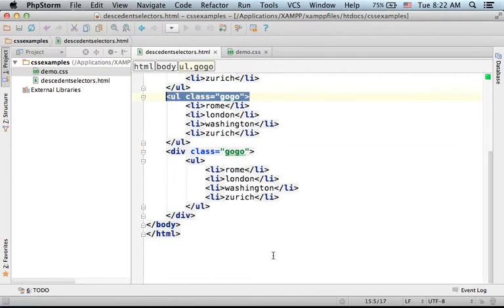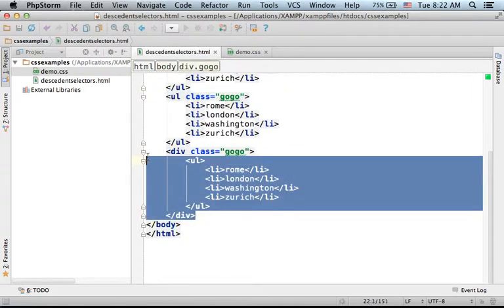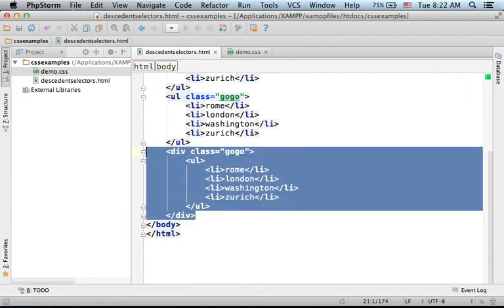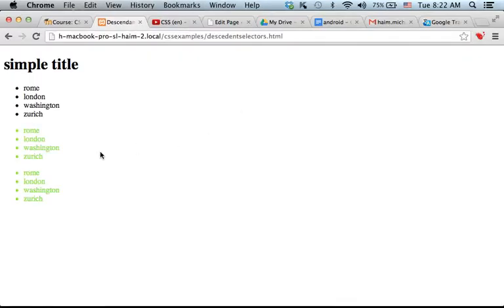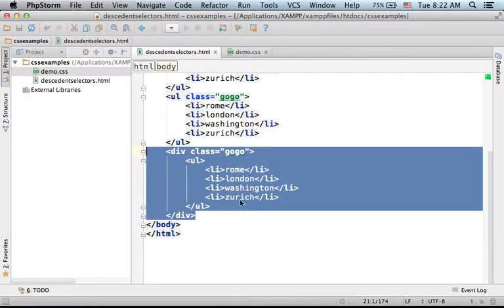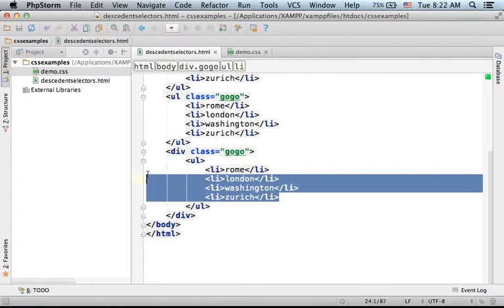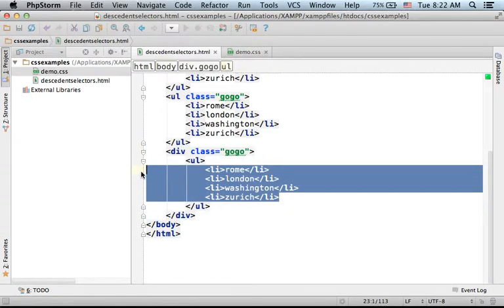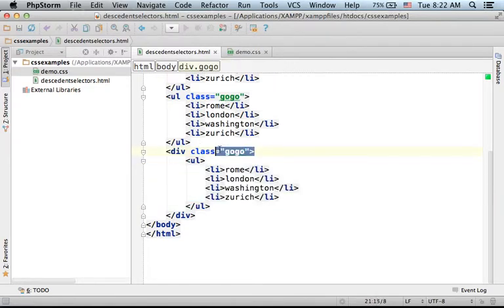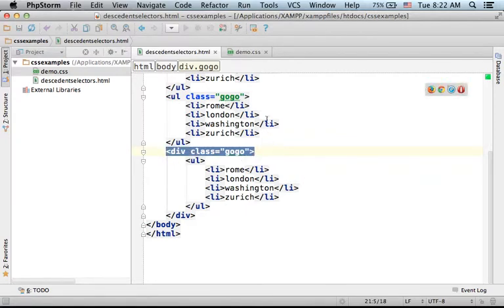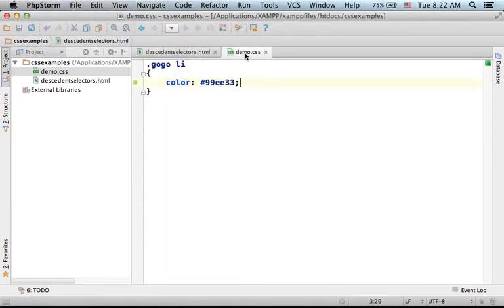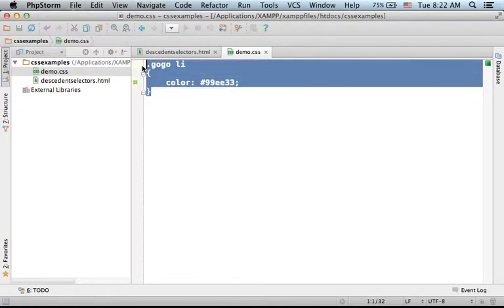Now, the third unordered list also will take this green color because we have list item elements which are indirect descendants, but still descendants for this div element that belongs to the gogo CSS class.